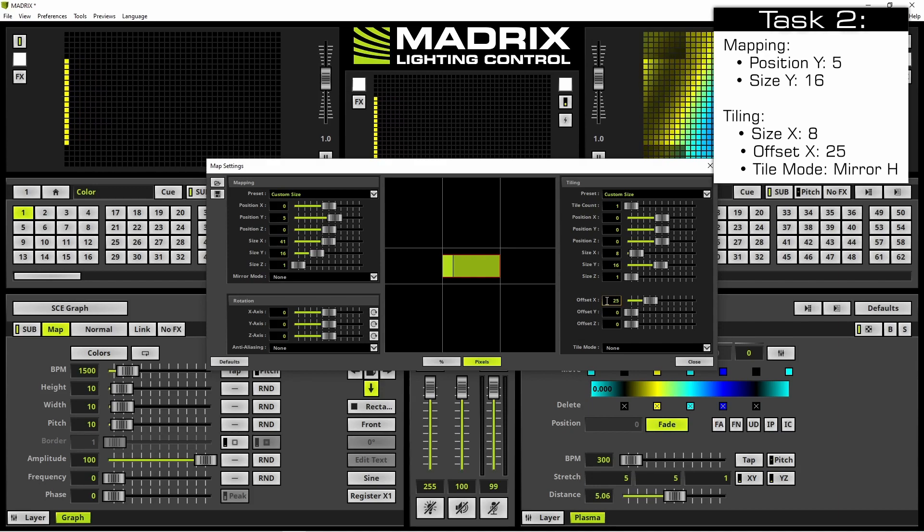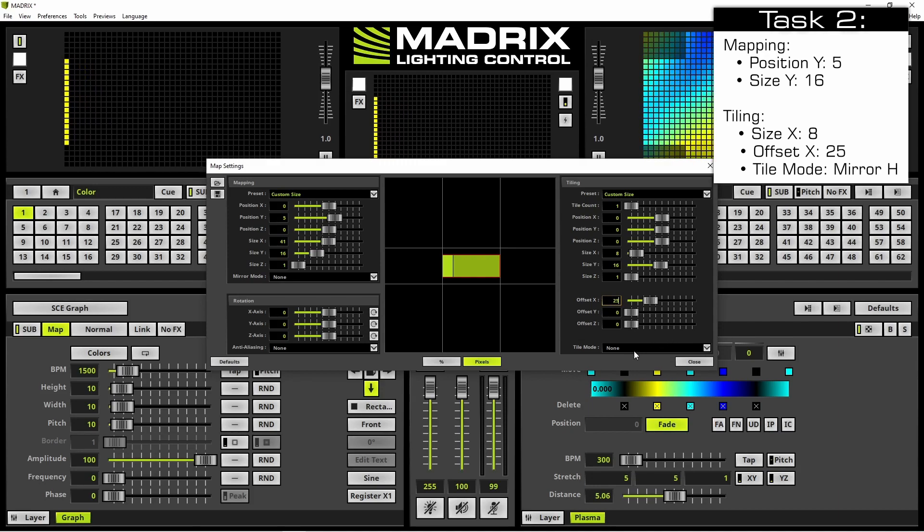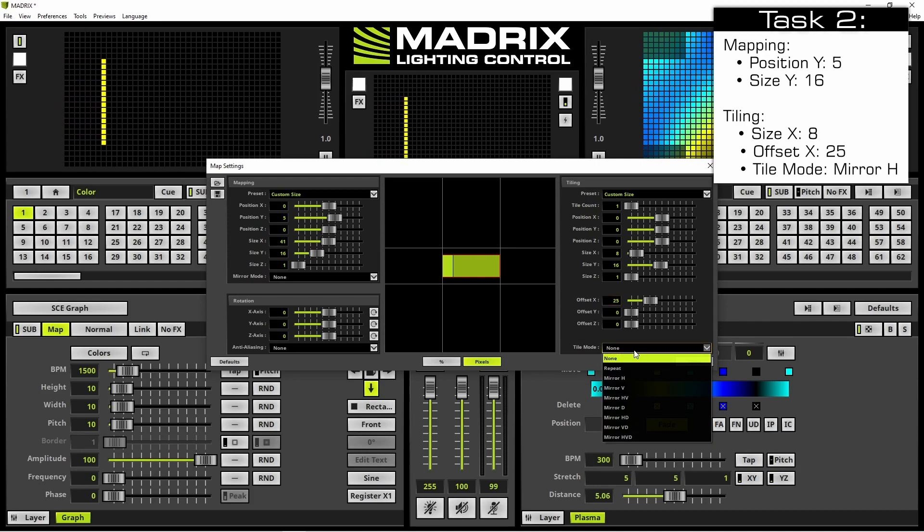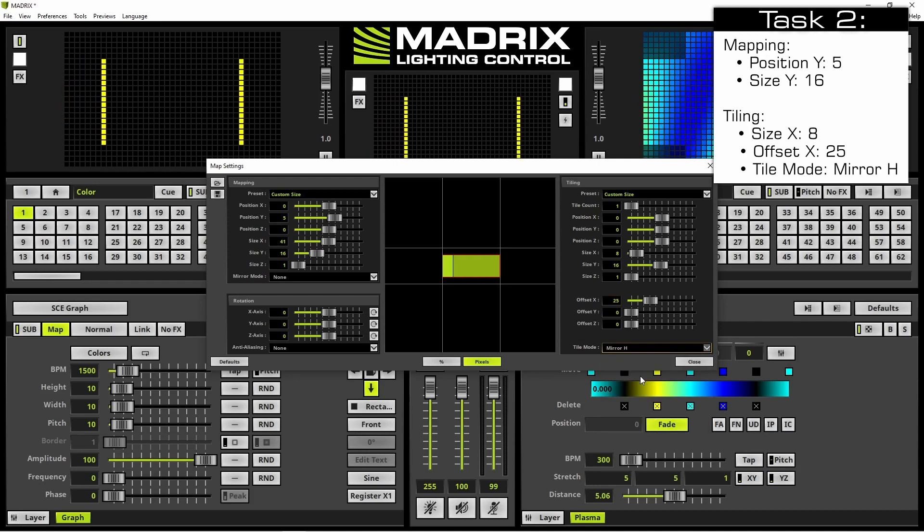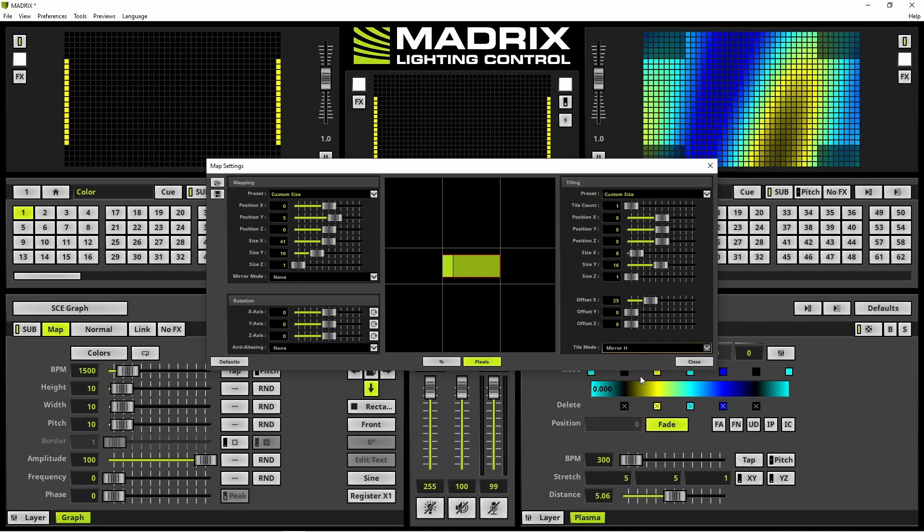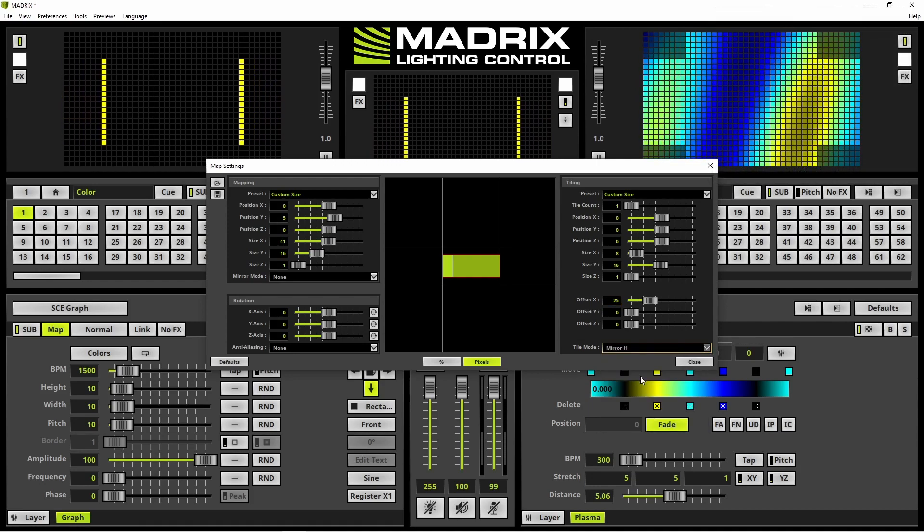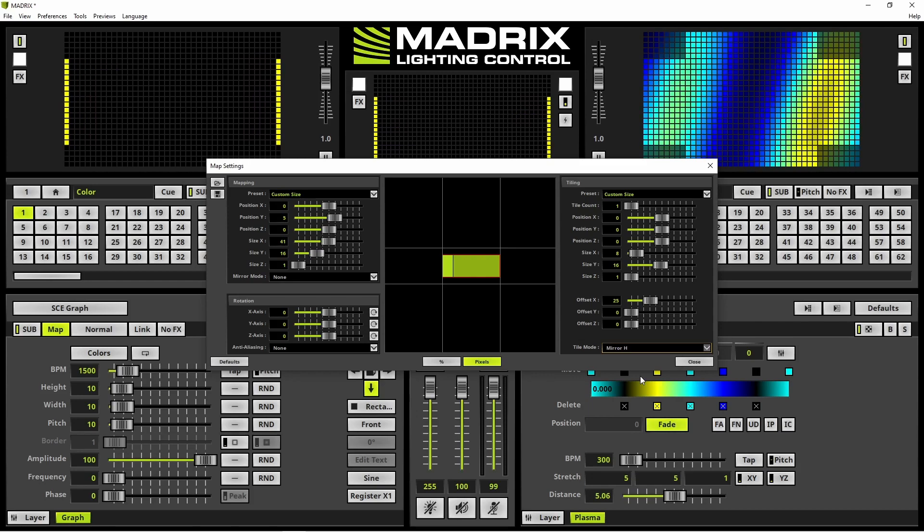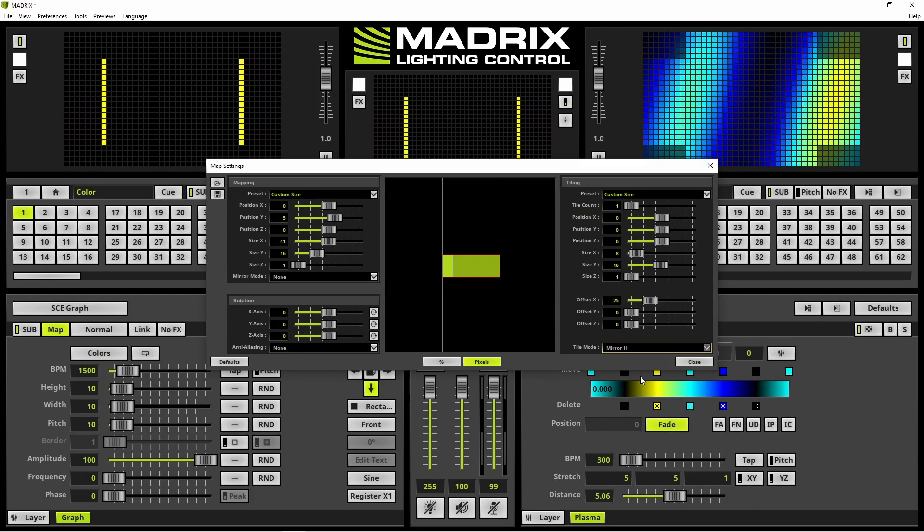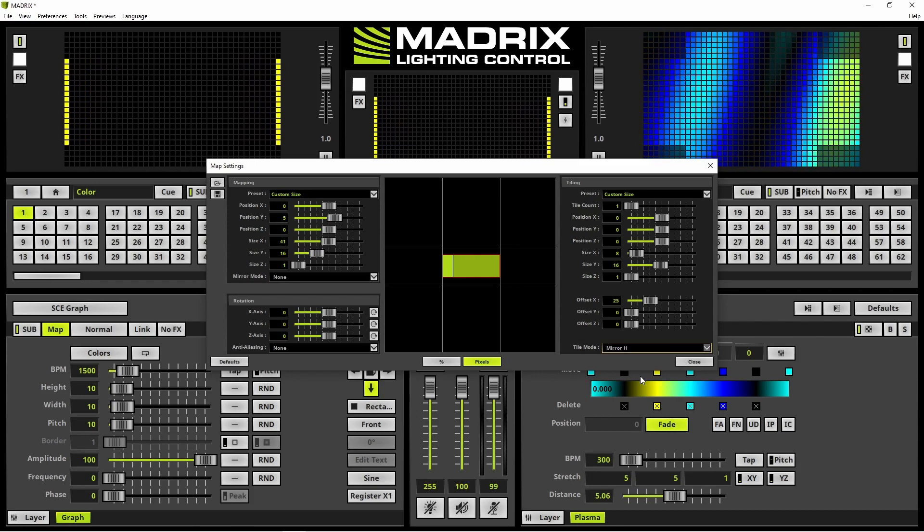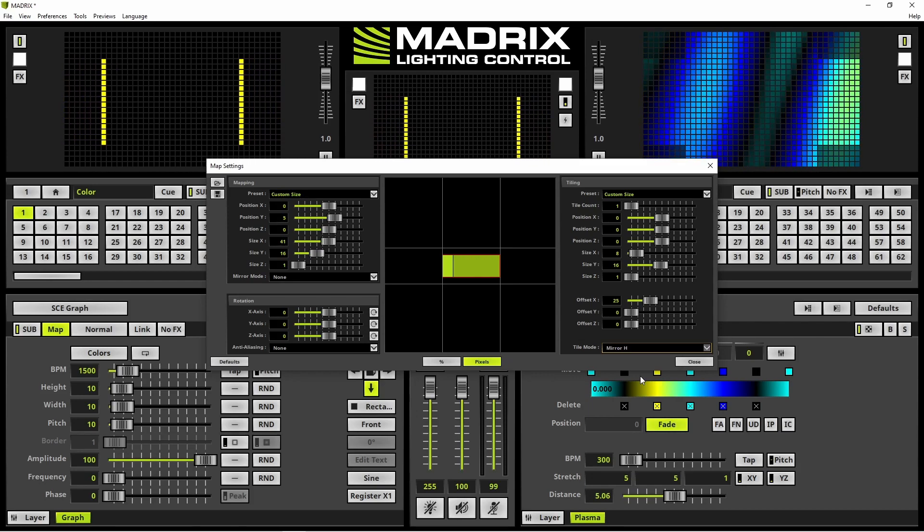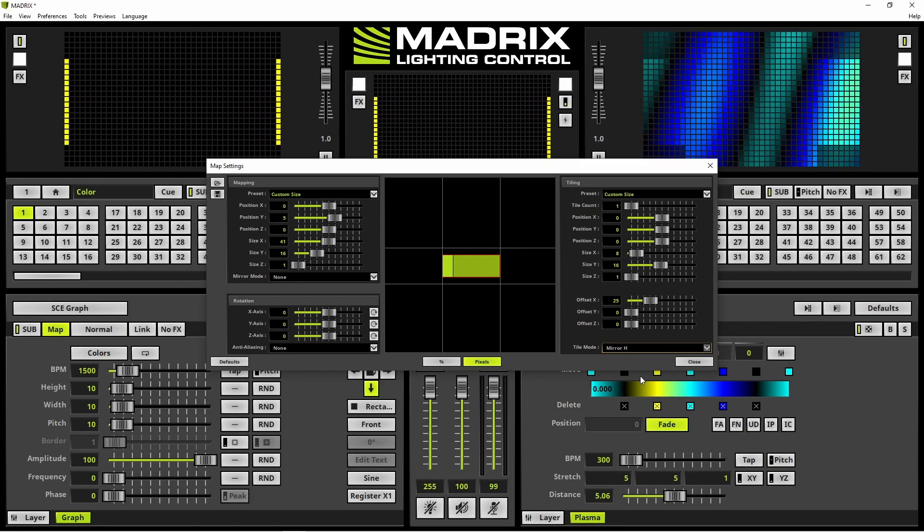In the last step, we enable tile mode mirror h and you can see the effect is running mirrored as a bar from left to right.